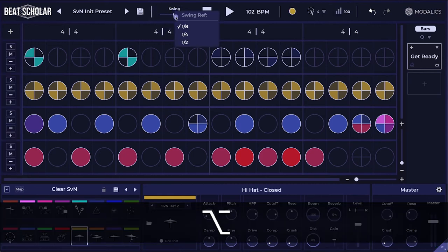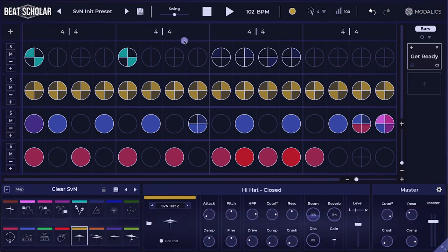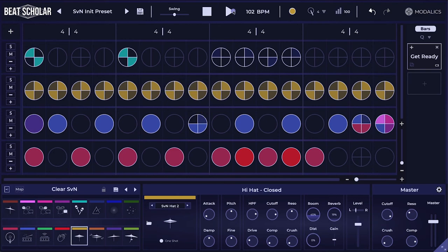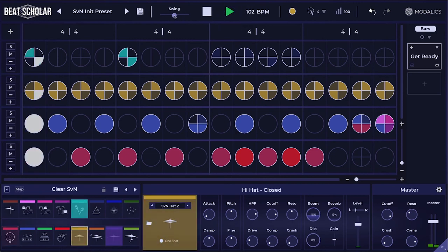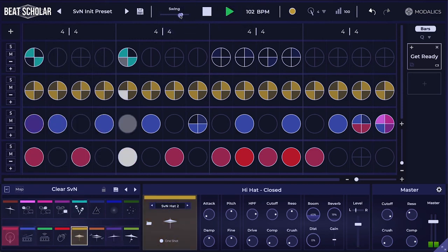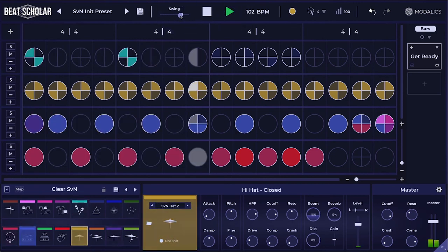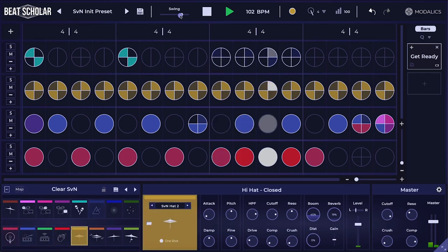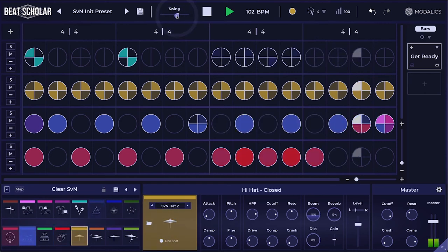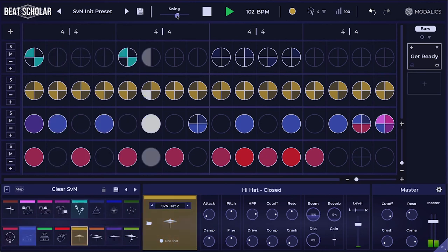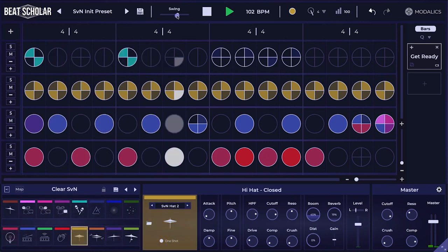An extreme setting we have here is the halftime swing reference, which means that every two quarters will stay the same, but within the half note, things will start skewing. Let's see what that sounds like — really extreme. Let's take it a bit lower. Let's go back.